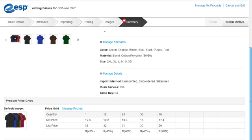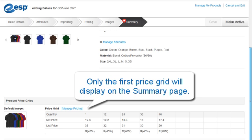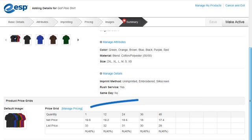While our product has multiple price grids, only the first price grid will display on the Summary page. We can click on the Manage Pricing link to review all price grids.